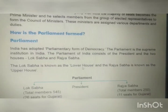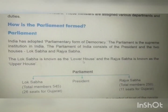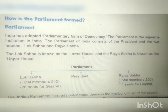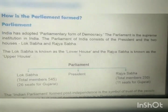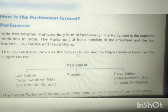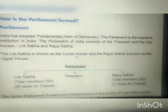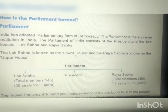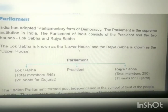Our chapter is the role of parliament in a democratic country. India has adopted a parliamentary form of democracy. The parliament is the supreme institution in India. The parliament of India consists of the President and two houses: Lok Sabha and Rajya Sabha. The Lok Sabha is known as the lower house and the Rajya Sabha is known as the upper house.